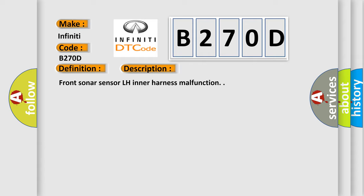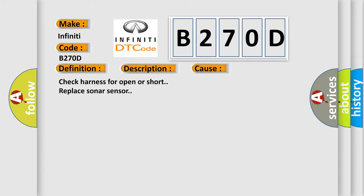This diagnostic error occurs most often in these cases: Check harness for open or short, replace sonar sensor.